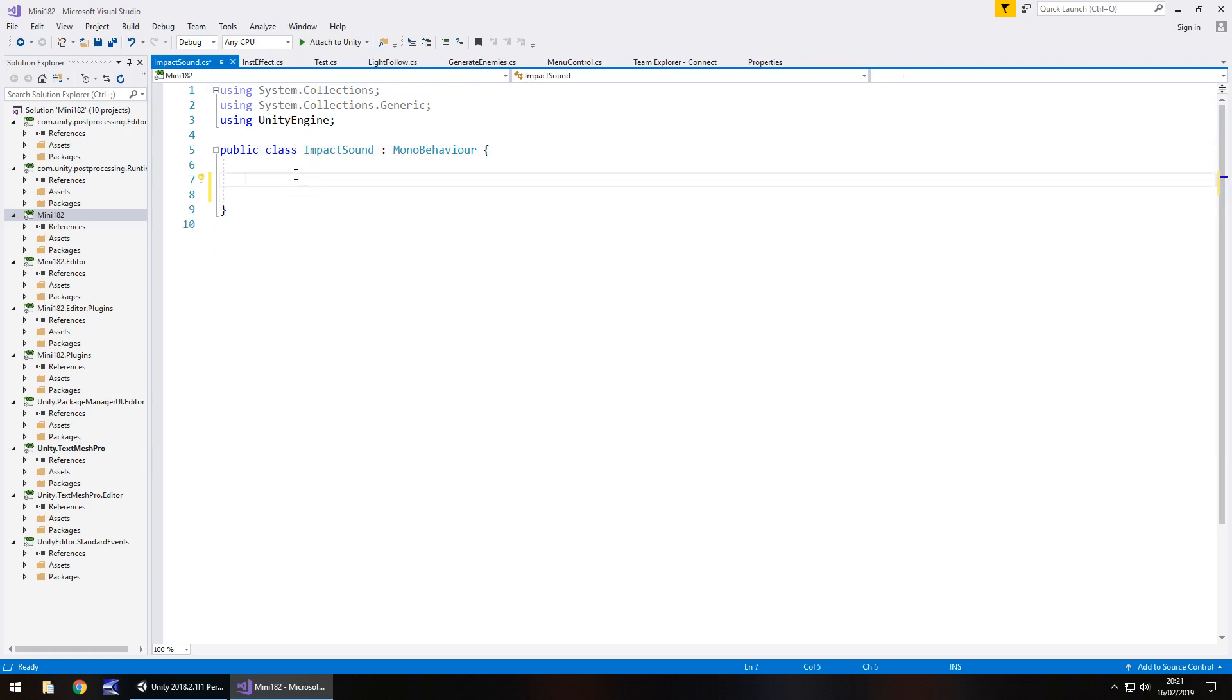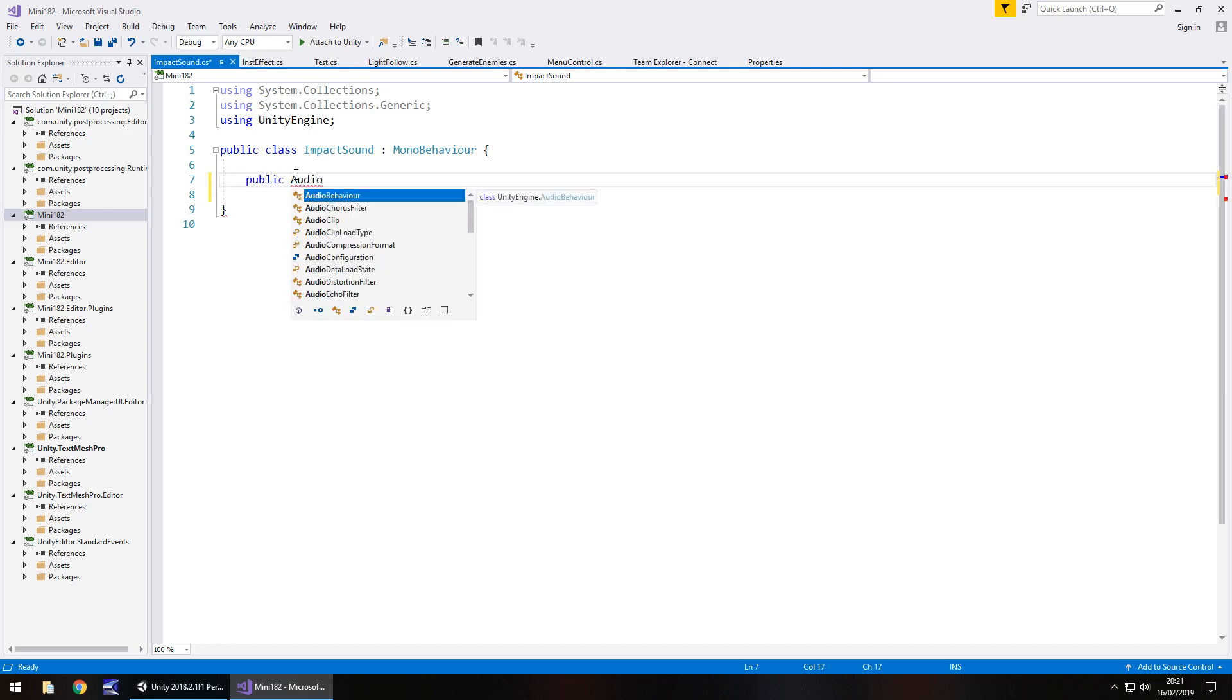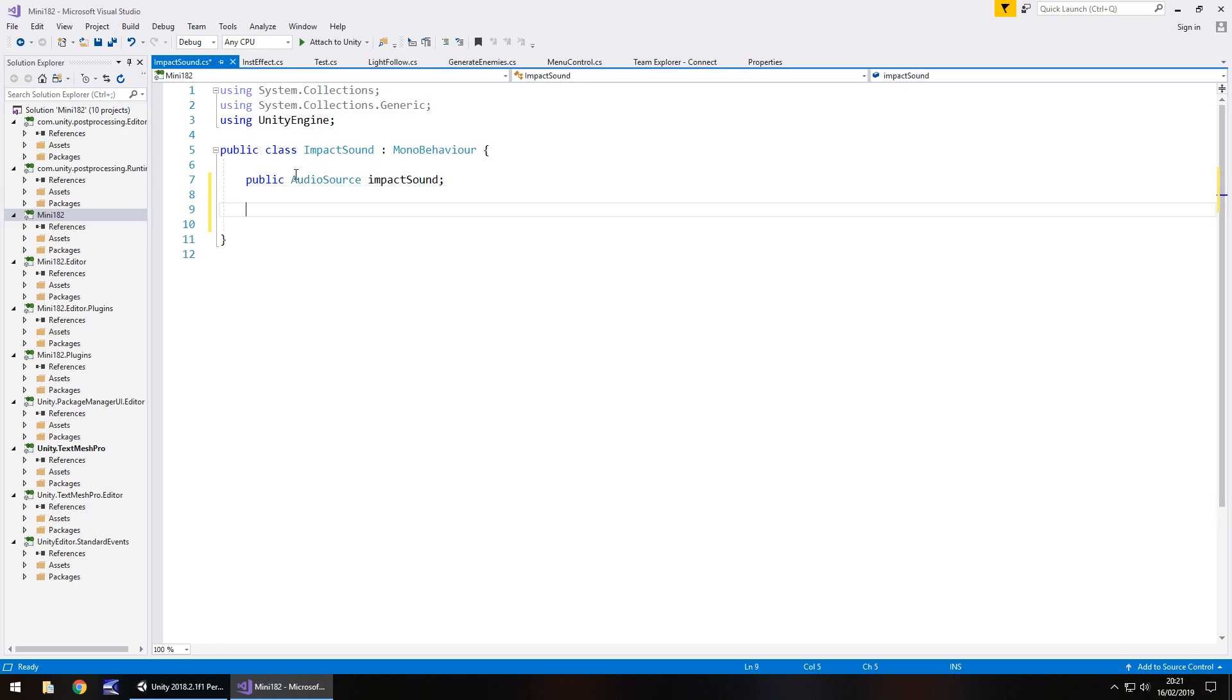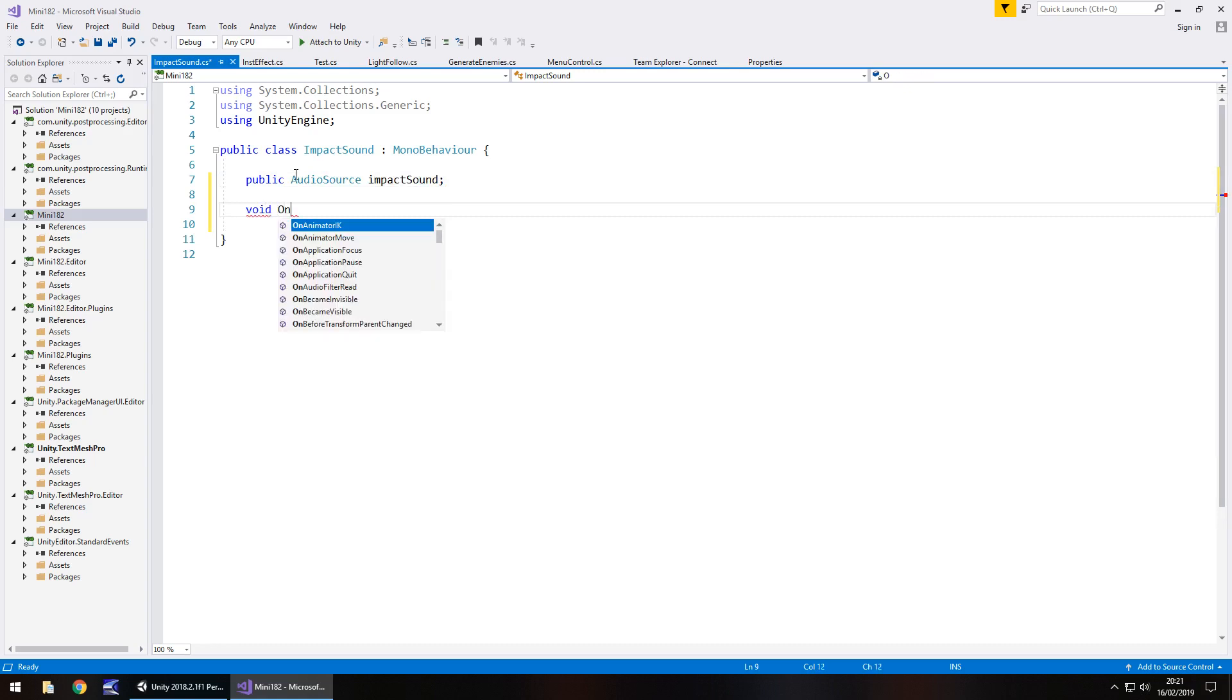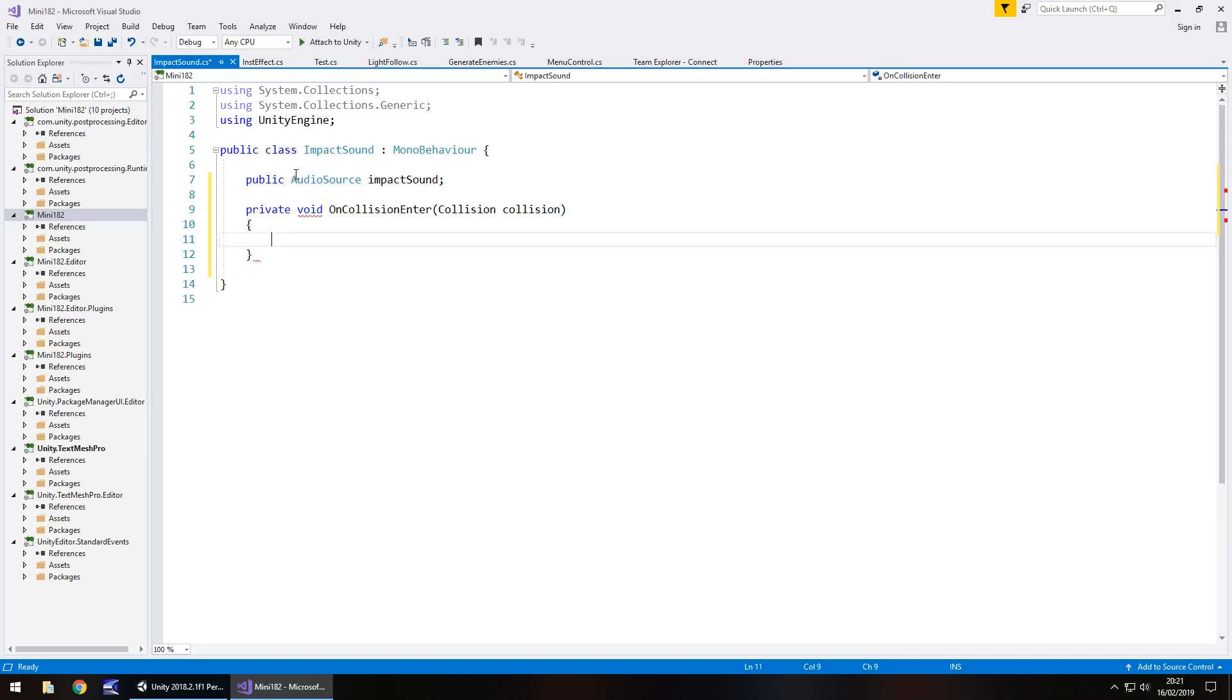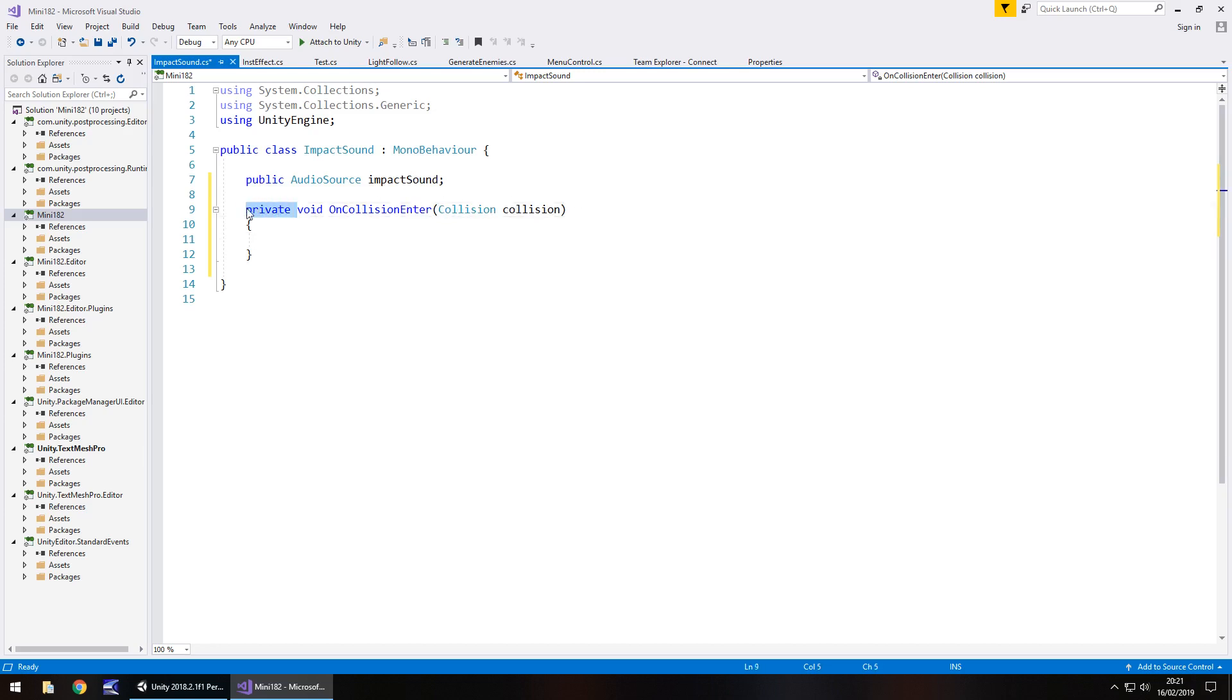We do need to declare one variable and that will be the audio sound that we've just put in. Public audio source and we'll have impact sound semicolon and this is going to be done via void on collision enter. And if we press return now we'll get this private void on collision enter with collision collision inside the parentheses here. We can get rid of private because it doesn't necessarily need to be private.